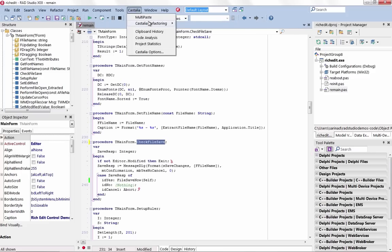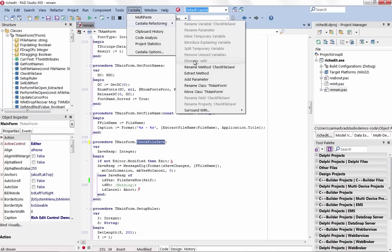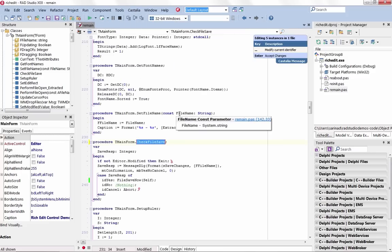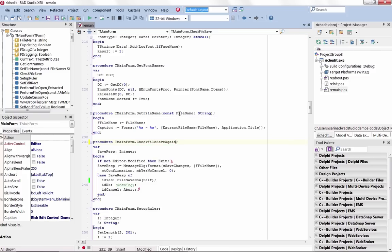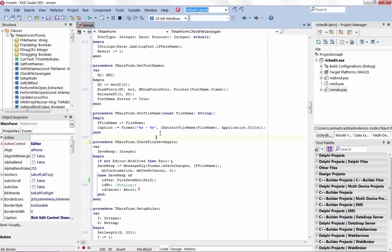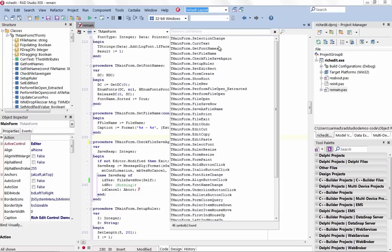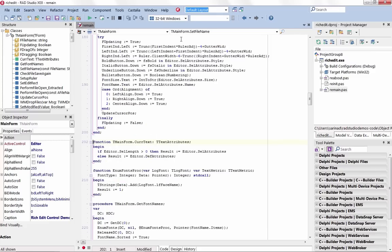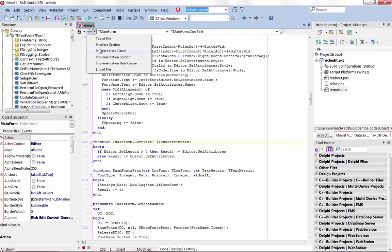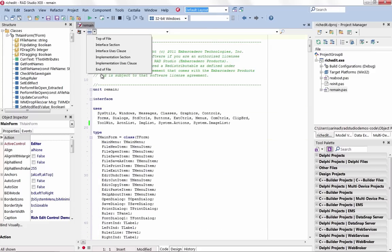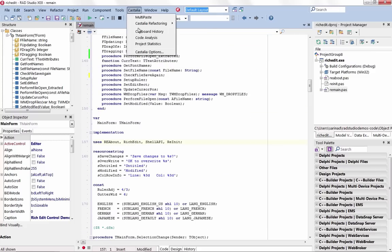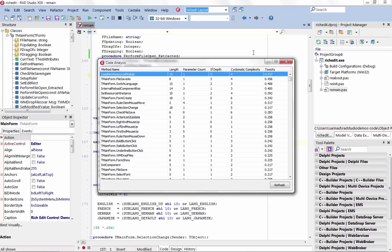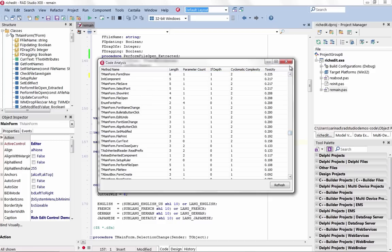XE8 introduces a range of productivity enhancements with over 20 new features. New coding enhancements include code refactoring, live syntax checking, metrics, structural code highlighting, parenthesis matching, flow control highlighting, and code analysis. Be more productive than ever before and better understand team productivity and code quality.